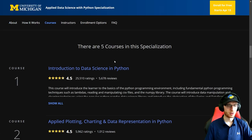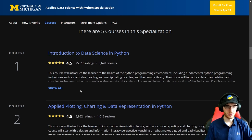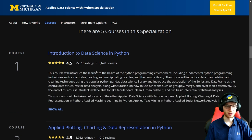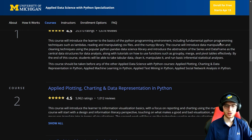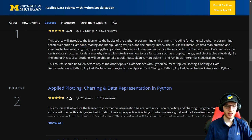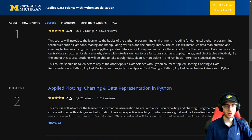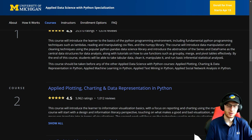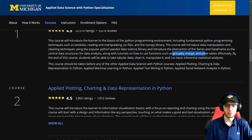Course one, Introduction to Data Science in Python, introduces the learner to the basics of Python, including fundamental techniques such as lambdas — functions without a name, quick functions — reading and manipulating CSV files, and NumPy. It introduces data manipulation and cleaning using pandas, covering the abstractions of Series and DataFrame, which are central data structures for data analysis, along with tutorials on group by, merge, and pivot tables. I'm very happy they go through all of that — a lot of people teach pandas without teaching those really important topics like group by and merge.